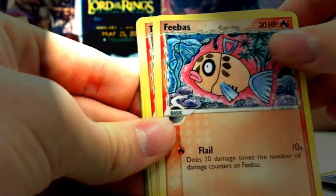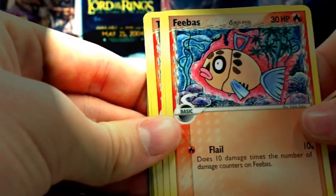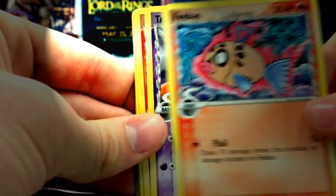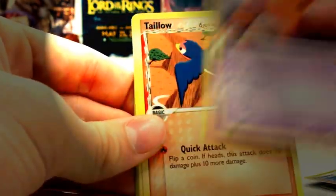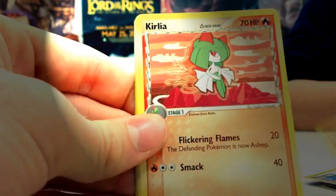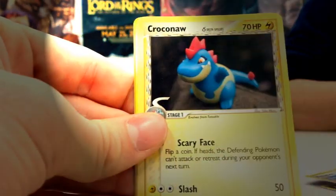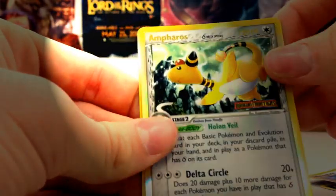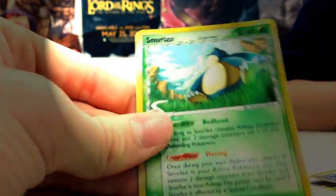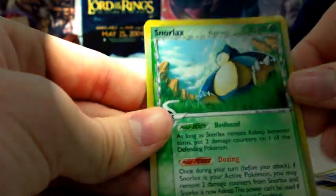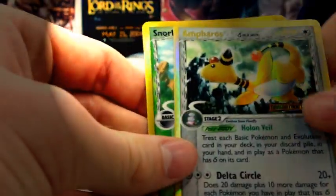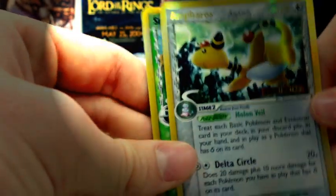Totodile, Smoochum, Feebas. Oh, look at that Feebas, it's like freaking fire, it's like on acid. Trapinch, Talo, Kirlia, Croconaw. Oh, reverse Empoleon and a Snorlax Hollow. Wow, I did very well in these packs.